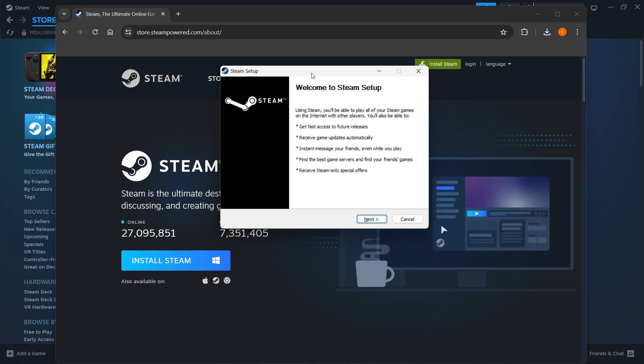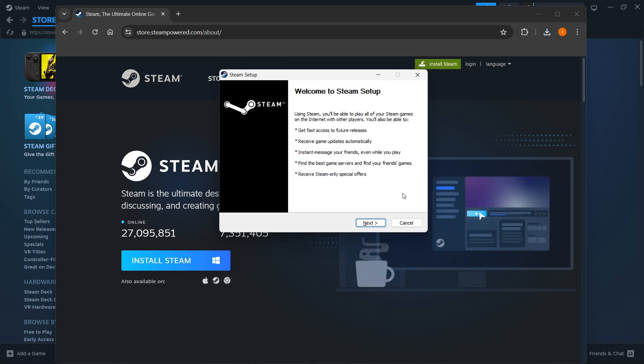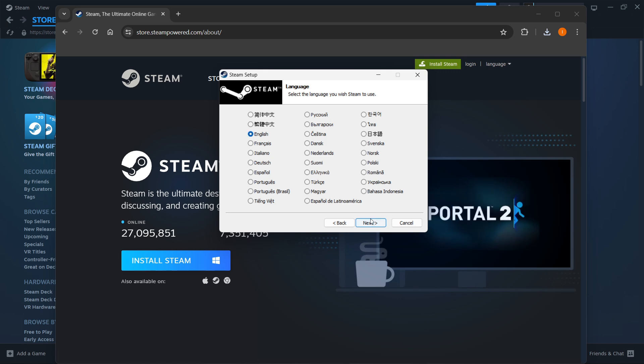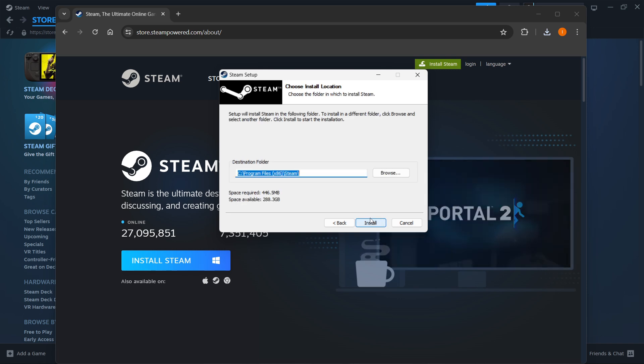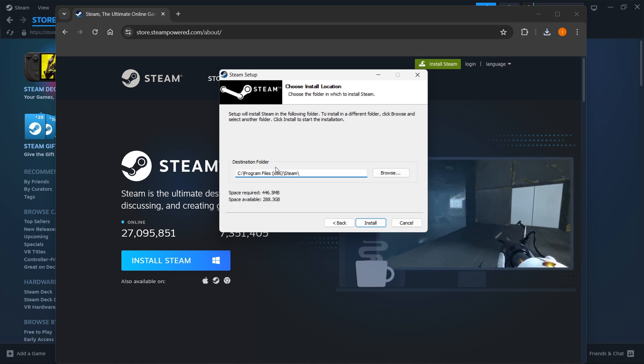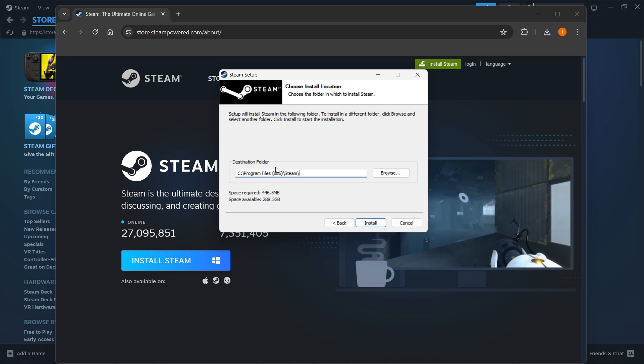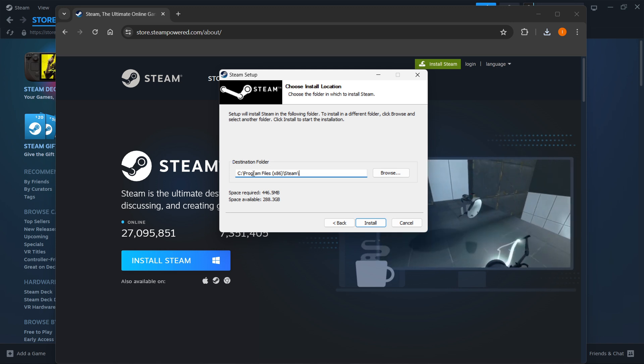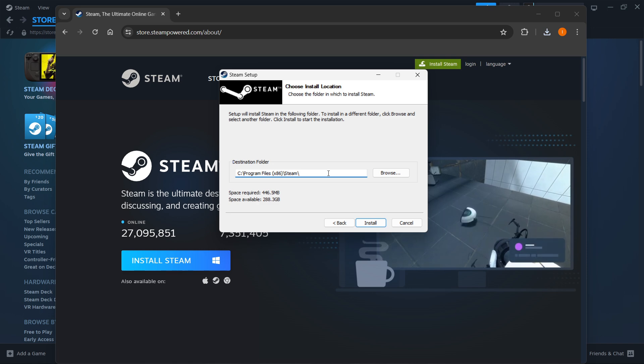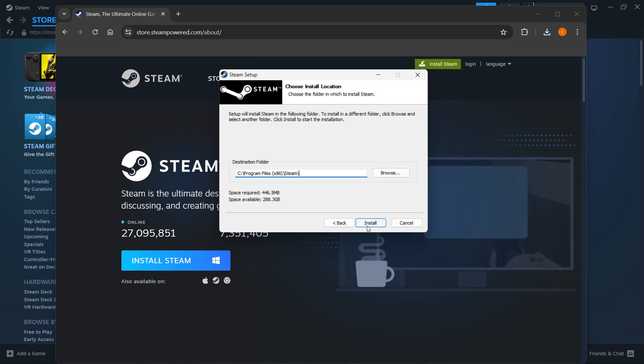Once you're inside the Steam setup you want to click next, select your language and click next yet again. Then you want to select the destination folder for your installation of Steam. You can just leave this as it is or change it if you want to, it doesn't really matter, and then press install.